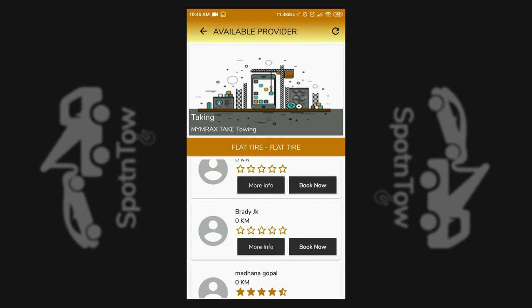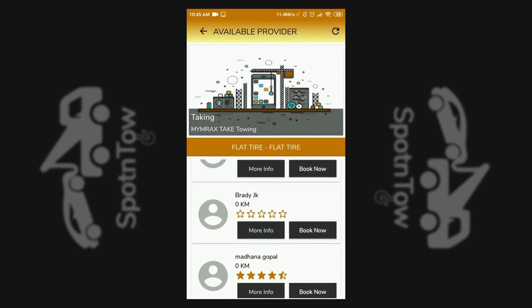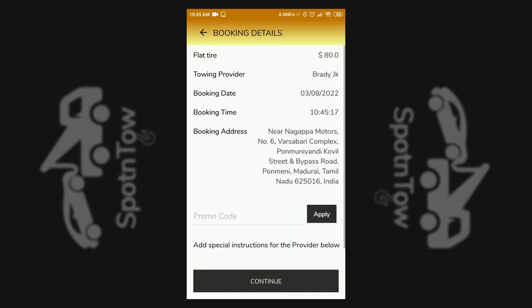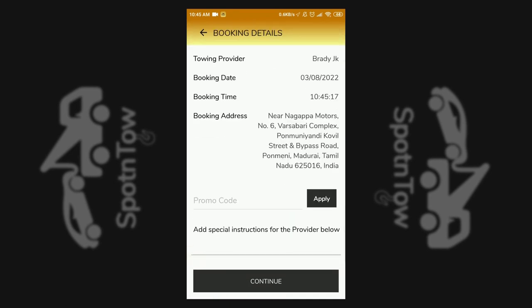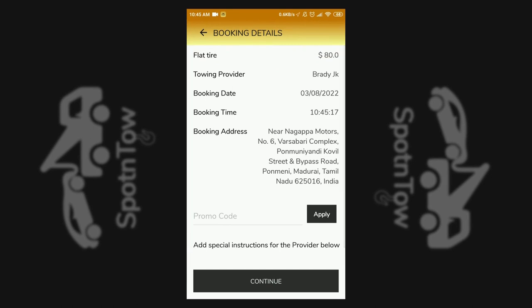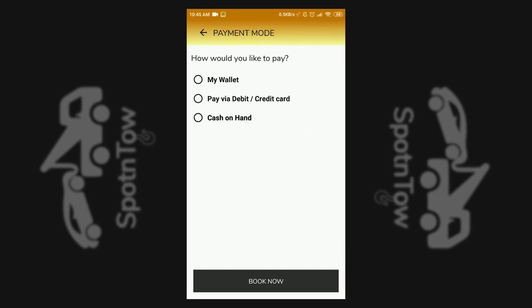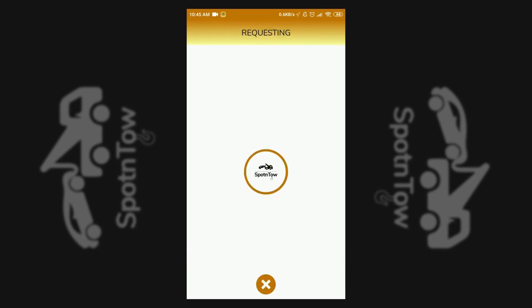After selecting the nearest provider, a detail of the date, time, and address is shown for confirmation. Different payment modes are shown, and completing the payment generates a request to the service provider.